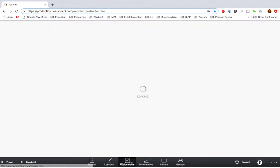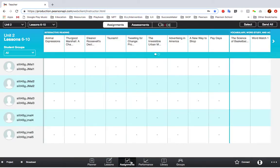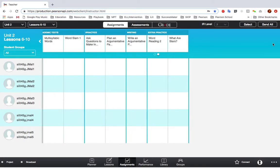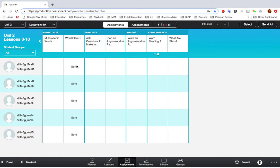There are several ways to send assignments to your students. If you would like to send one assignment to your whole class at a time, click on the name of the assignment, then click Send to Class.